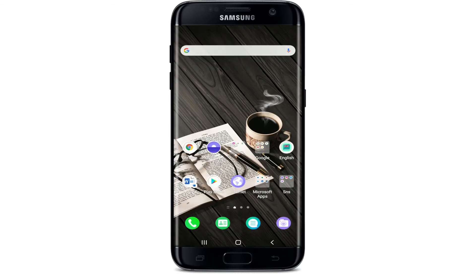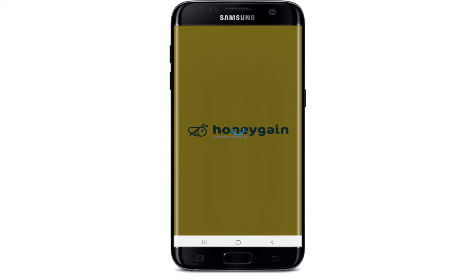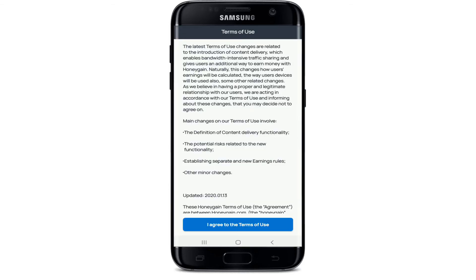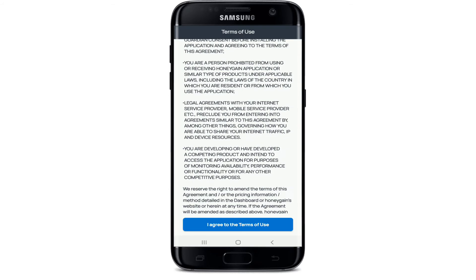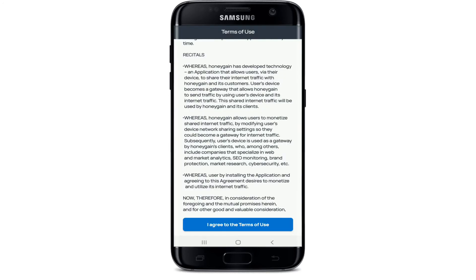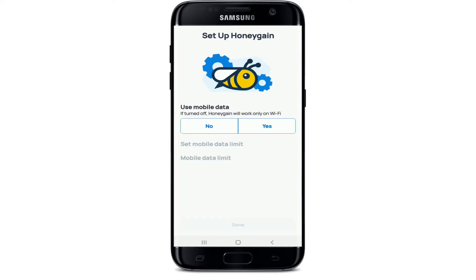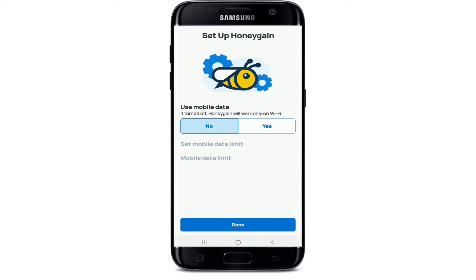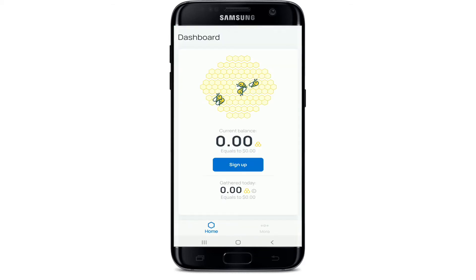Tap on the install button and download it on your device. After it is done, tap open the app and agree to the terms of use by tapping on it. Then choose whether you would like to use mobile data or Wi-Fi. If you want to use Wi-Fi, tap on No and select Done.